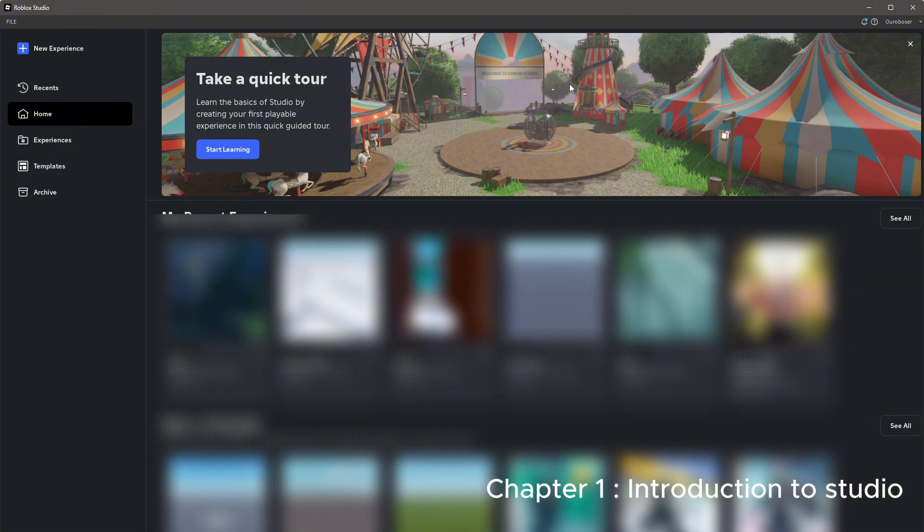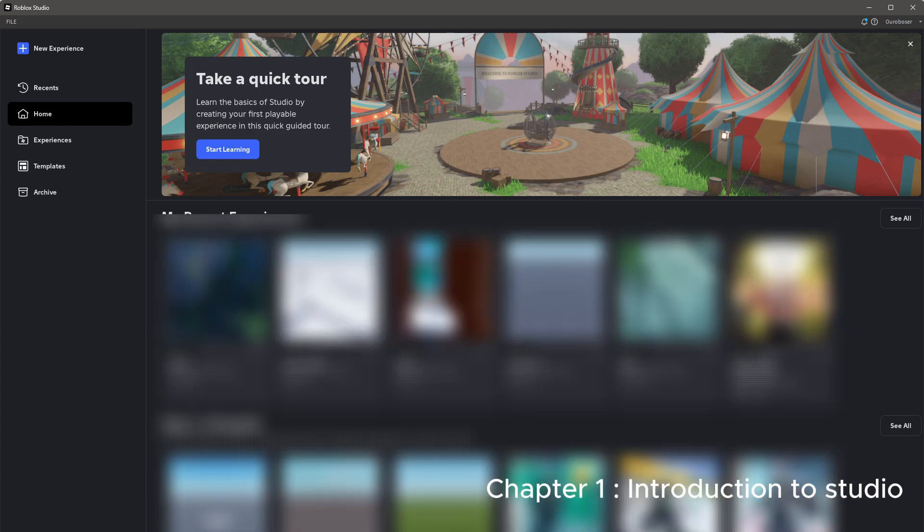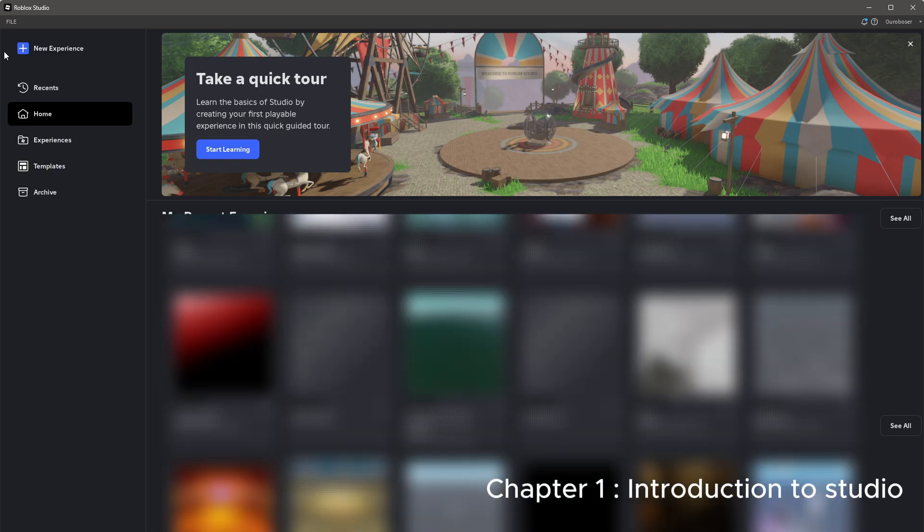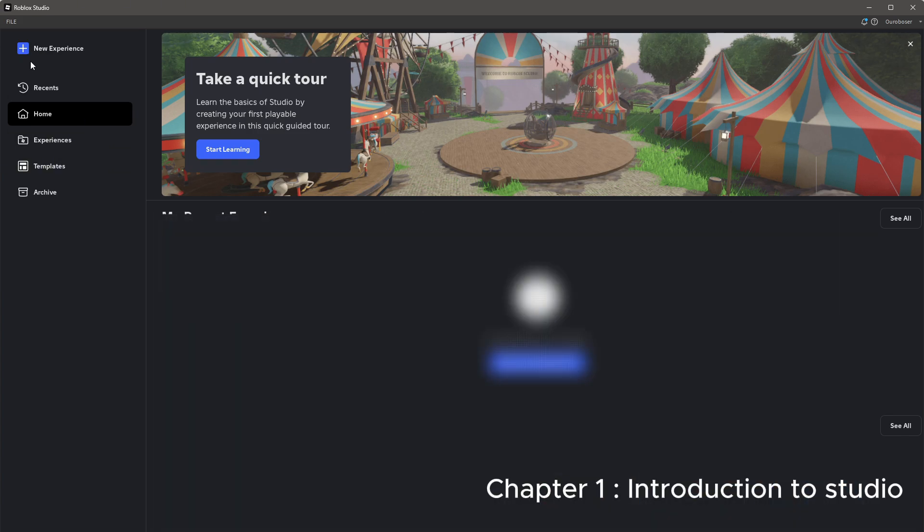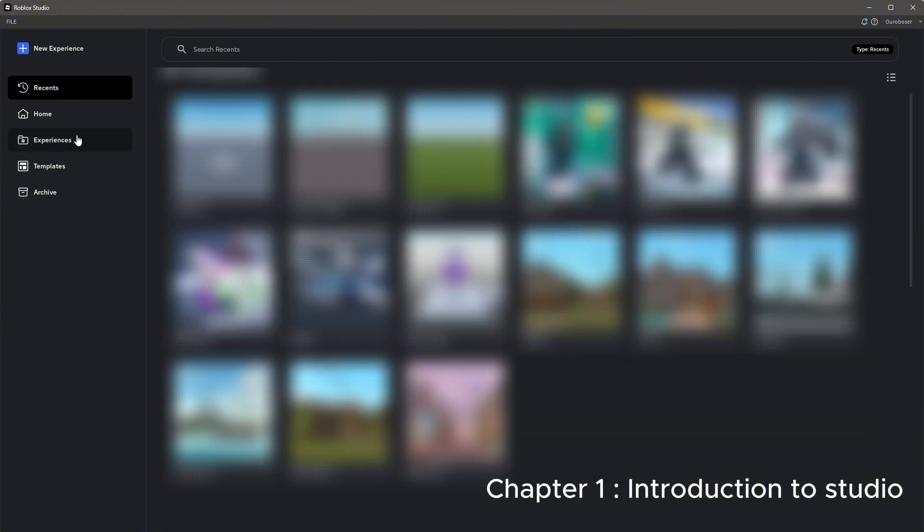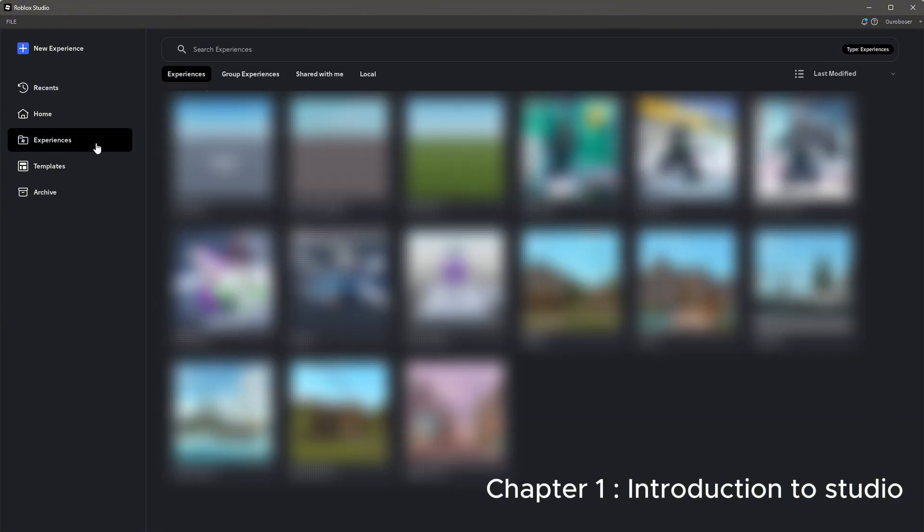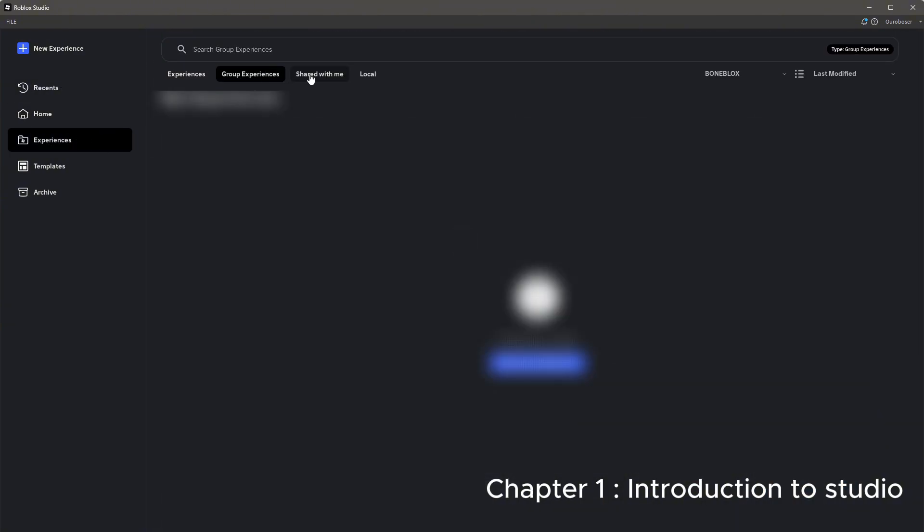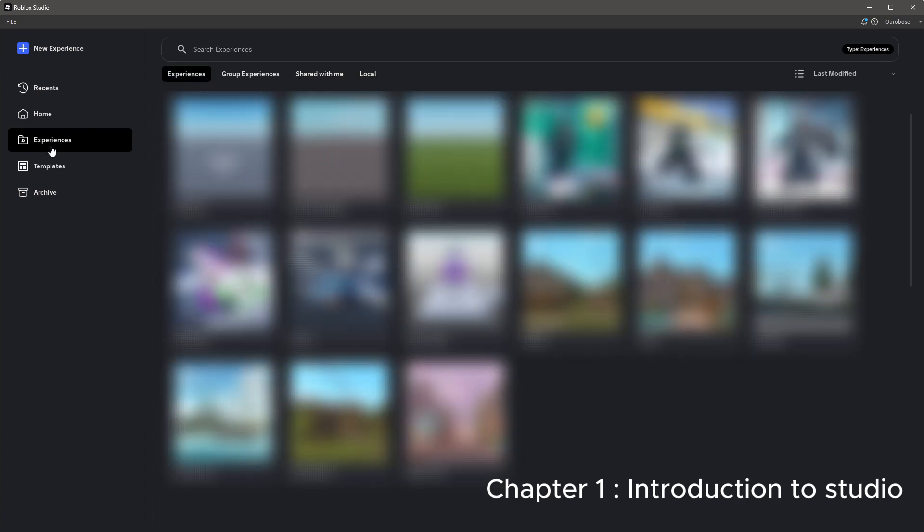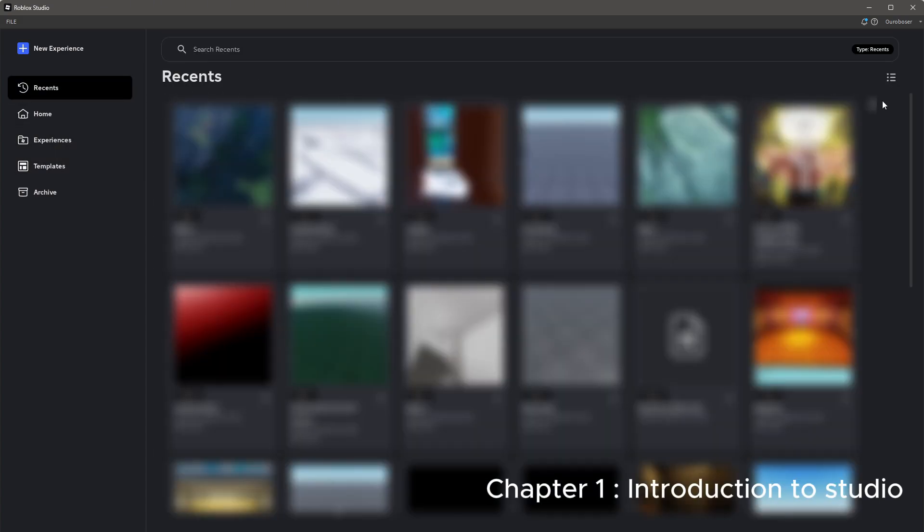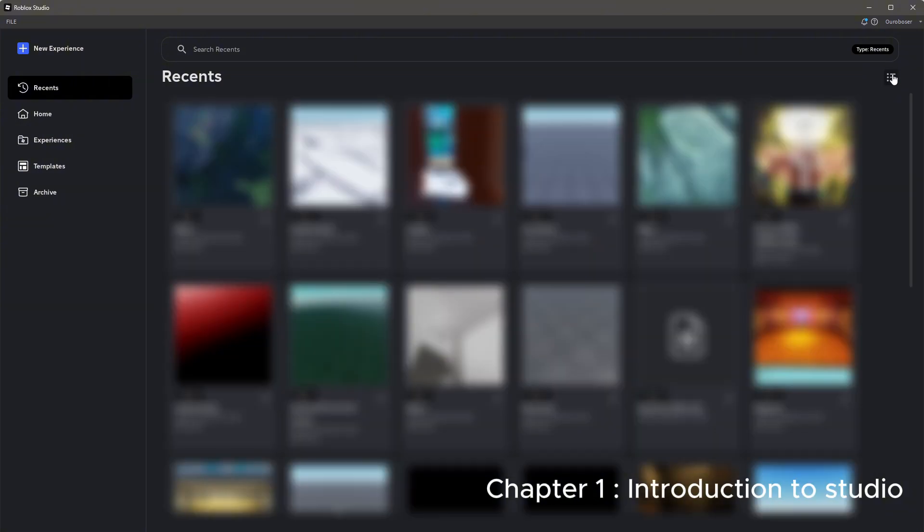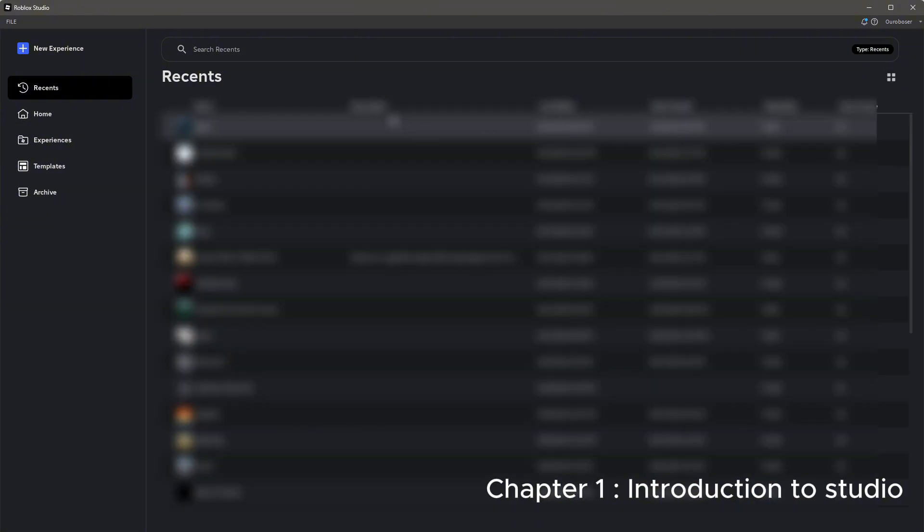The Home tab will have all your recent places and templates. To start a place, we can simply press New Experience to create a blank map. But there are other tabs in the page we can look at first, such as Home, Experiences, and Recent Places. You can also press this icon here to change the viewing style.